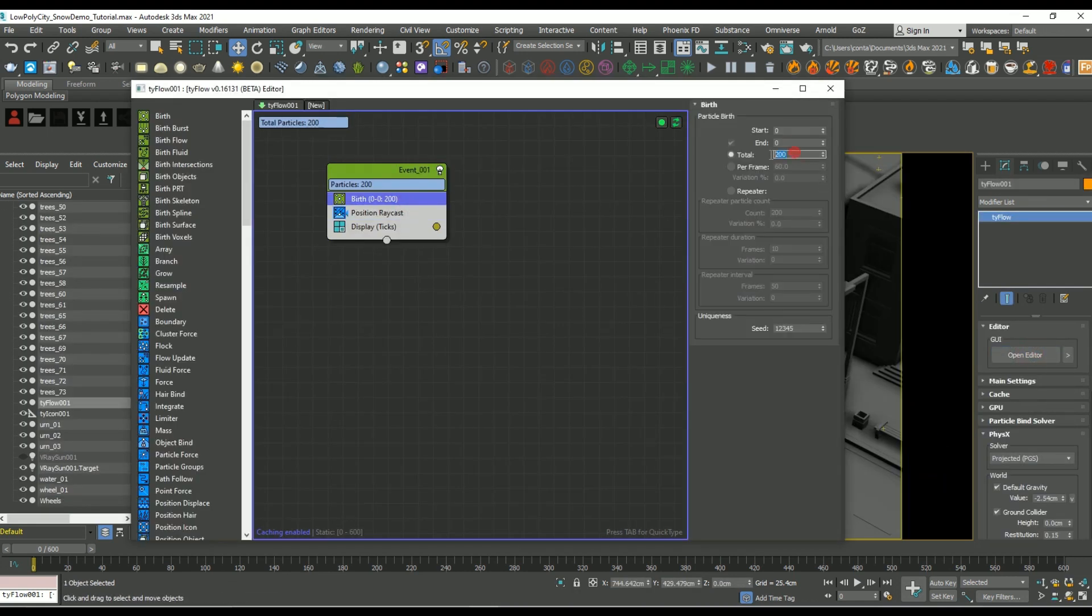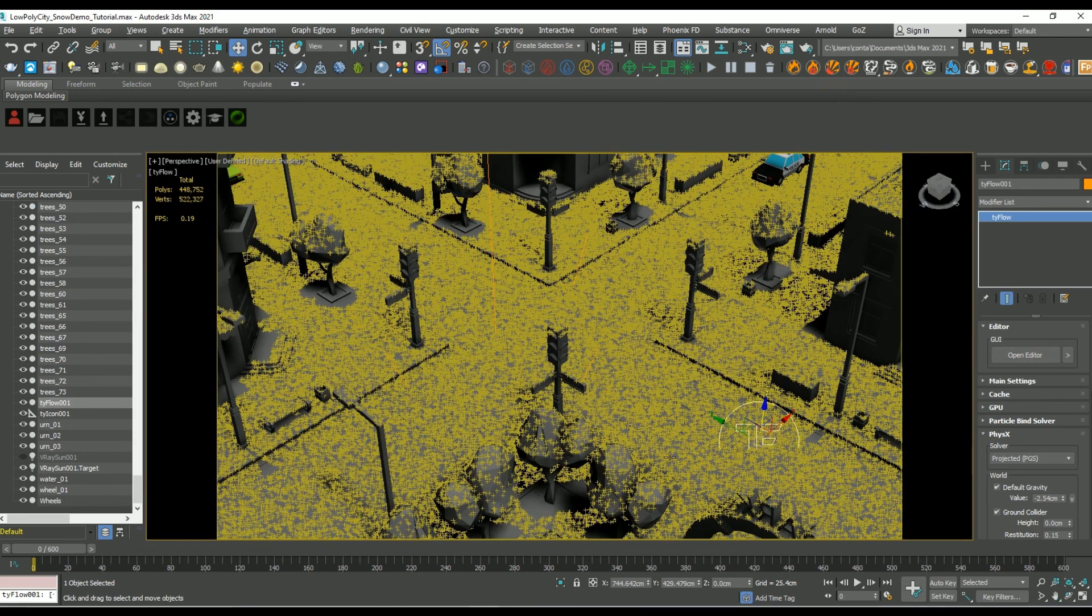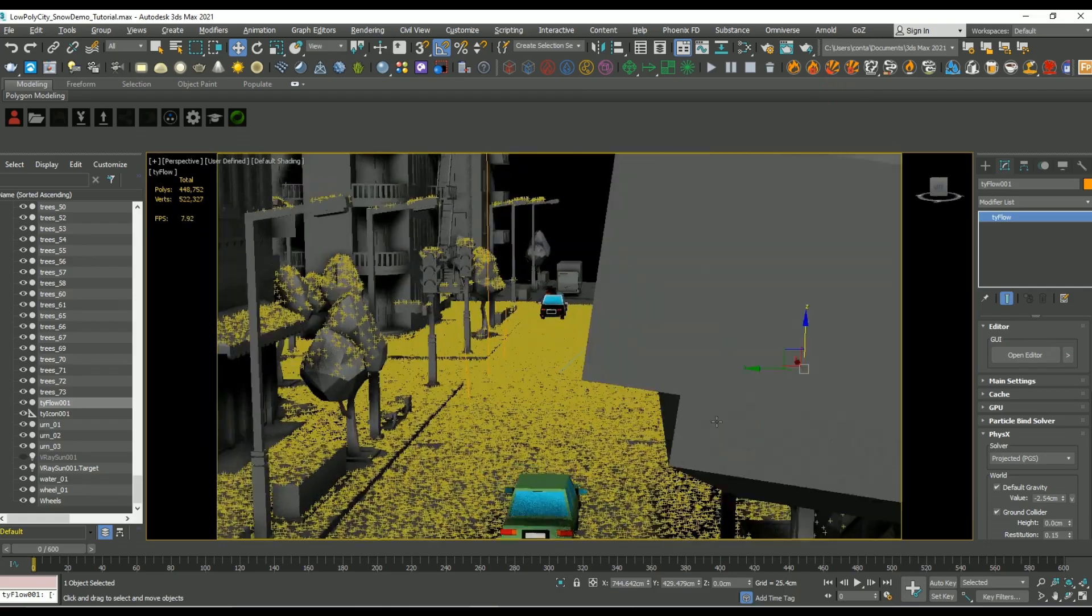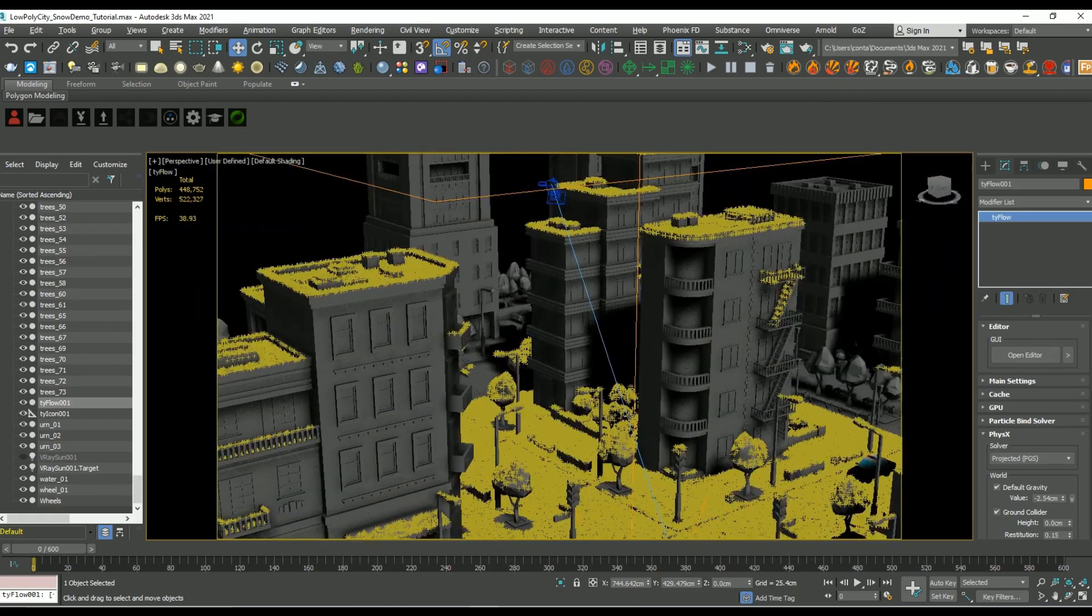Now going back to the tie flow, let's crank up the total amount of particles to something like 300,000, and this is going to help you see the effect in your scene a lot better.